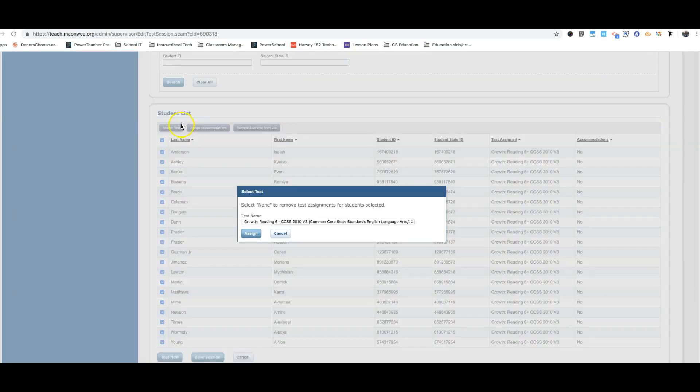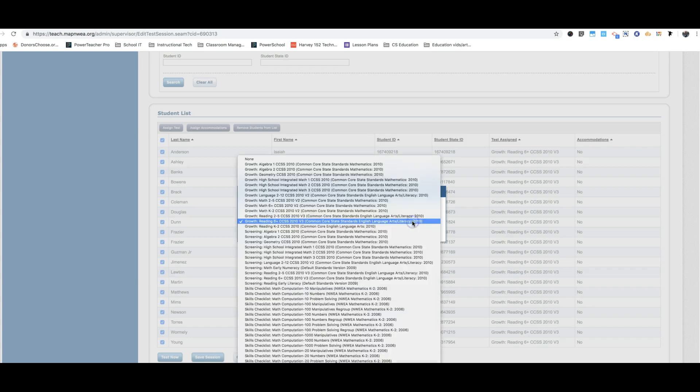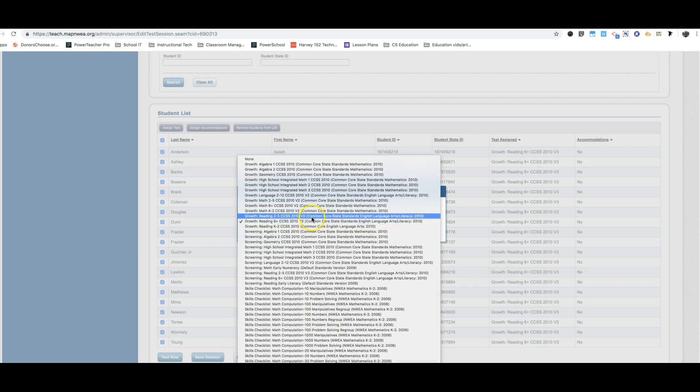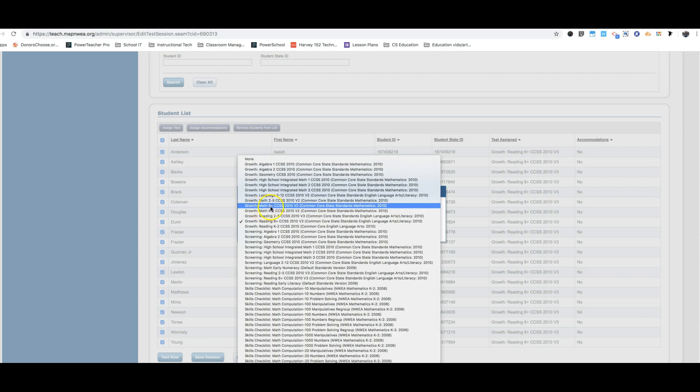Now I want to go ahead and show you the other tests that you're going to be assigning as well. So once you've made your test session for reading, you're going to also need to make your next one for math. So for math, you are also going to be looking for growth, math, six plus common core state standards. Growth, math, six plus is the math test.